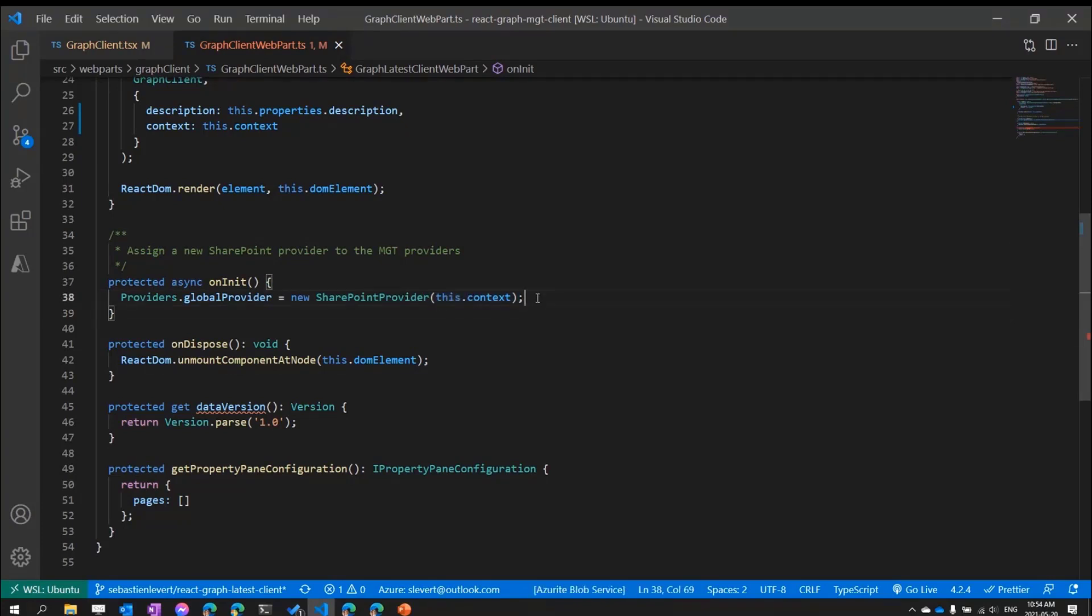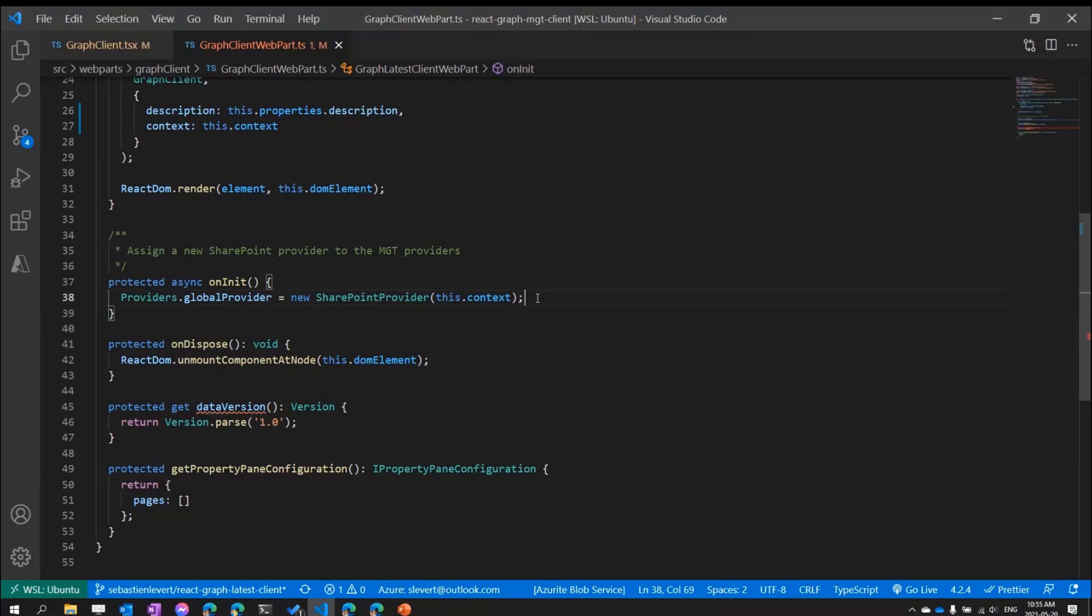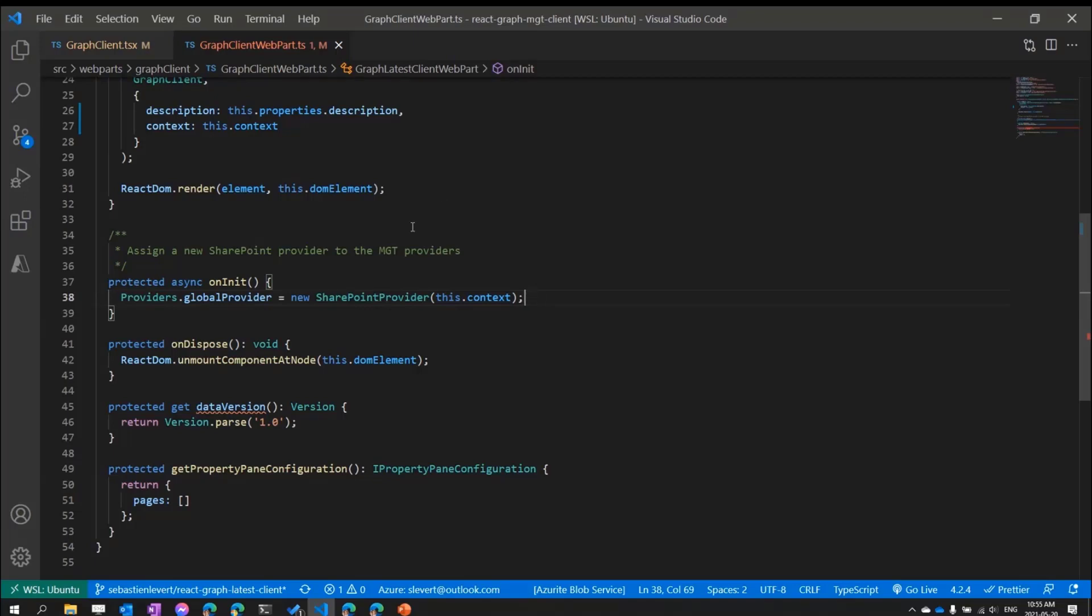MGT will do a bunch of different magic right there, including adding the right version of the SDK, making sure it's all authenticated for you, so you don't have to go through any of the hoops of getting an access token to Microsoft Graph. It's going to respect all the scopes that are available in your SharePoint online administration portal, where you can see all the different API access that are being used or through the web parts that you want to deploy.